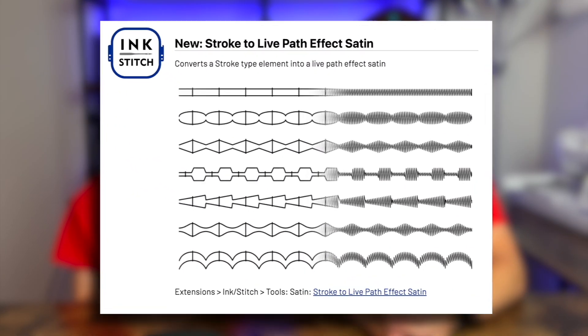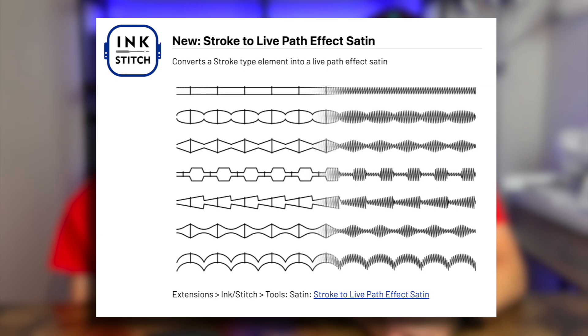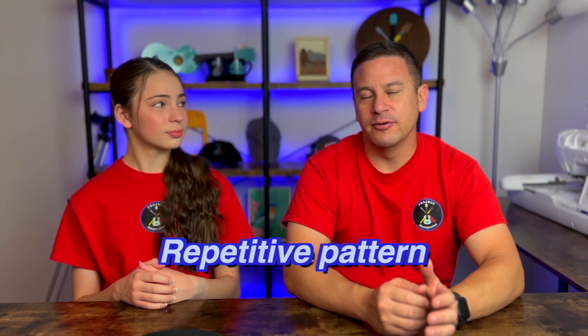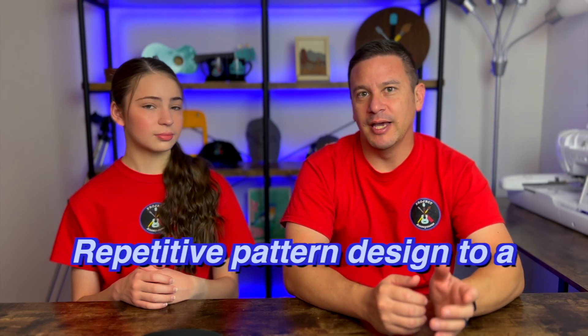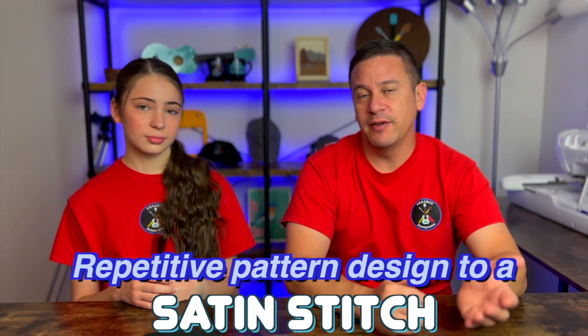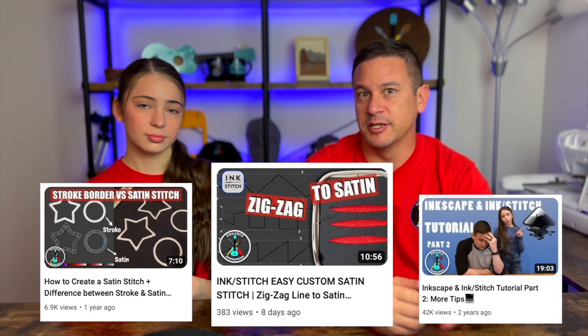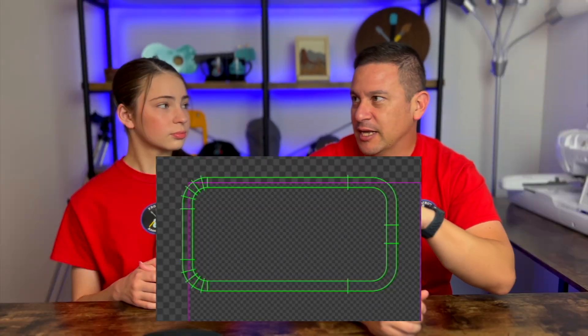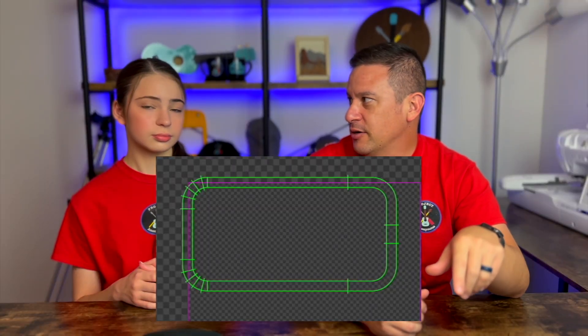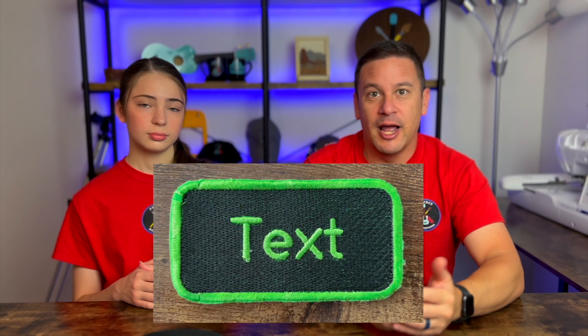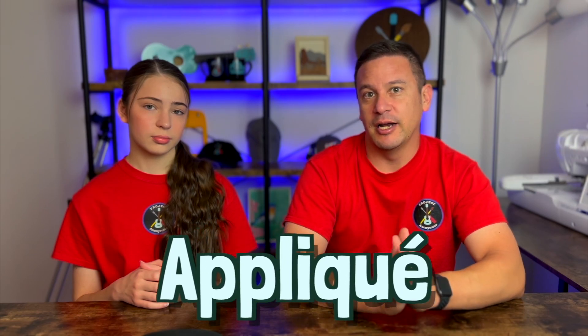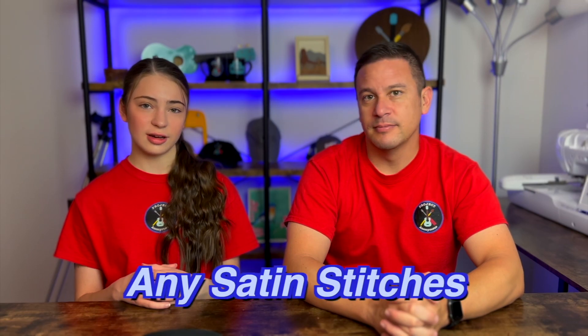So what is this tool in Ink Stitch? It's basically a way to make a repetitive pattern designed to a satin stitch. We've covered how to make custom satin stitches in a previous video, but instead of making just a regular straight satin stitch along the edge of an applique project, you could use a custom pattern that will go along the edge, and it's particularly useful on applique. This is just an easy way to up your game in any satin stitches you need to do. It's certainly very easy to use.